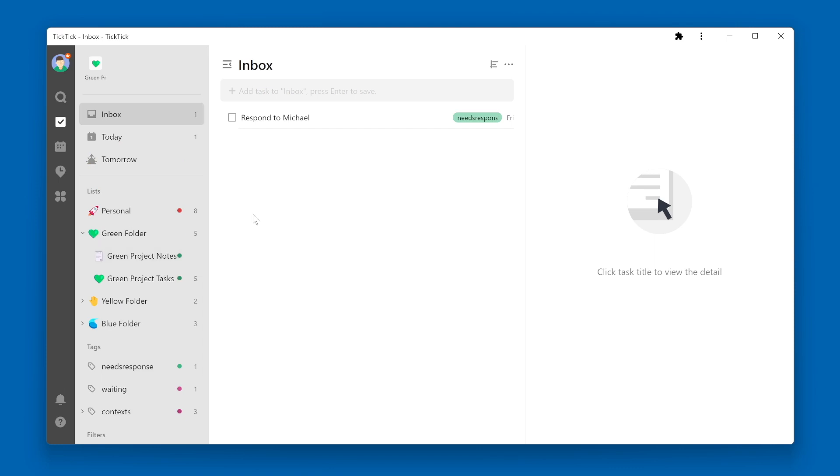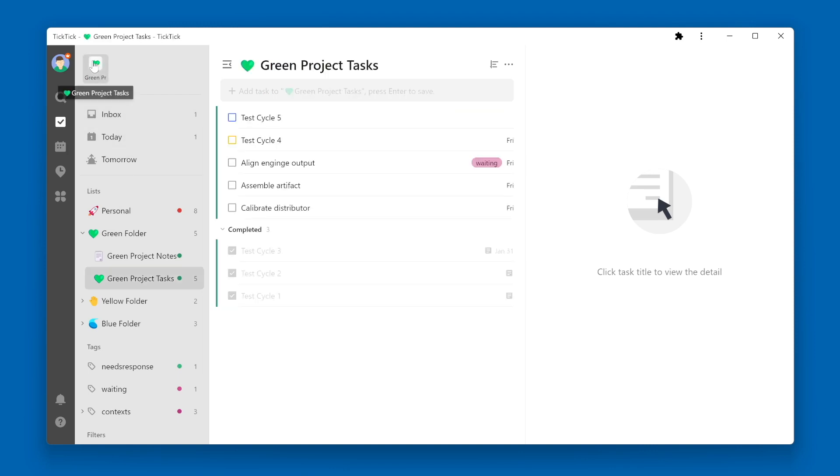You'll now notice an icon up at the top of the left navigation pane. It has the same green heart emoji as my list and has the beginning of the list name. I can click on this icon and it will take me right to the green project tasks.